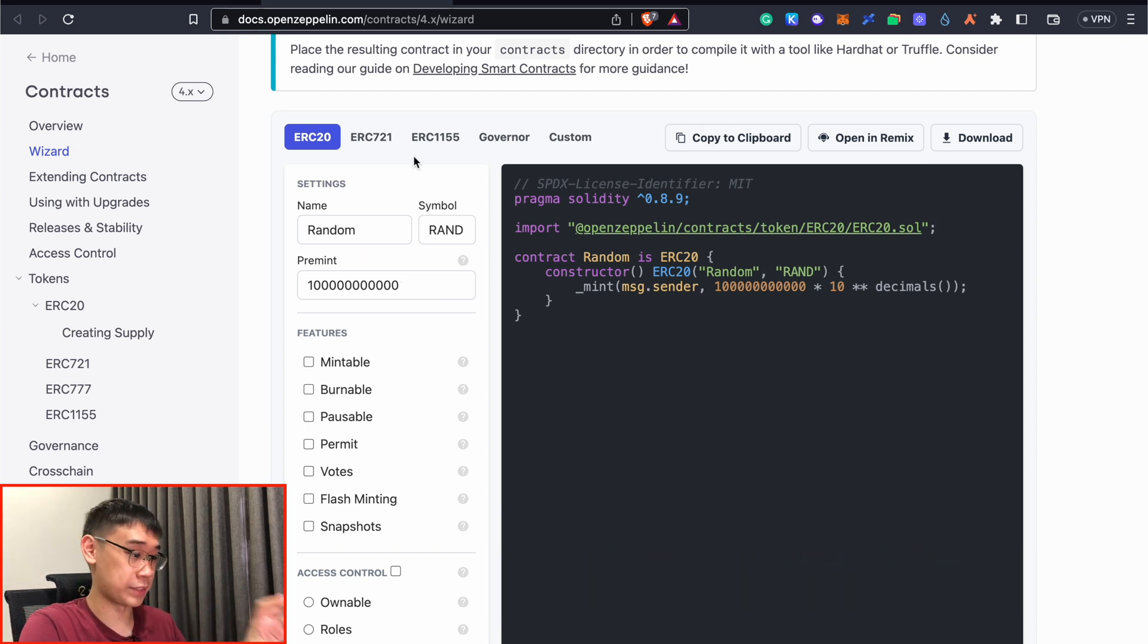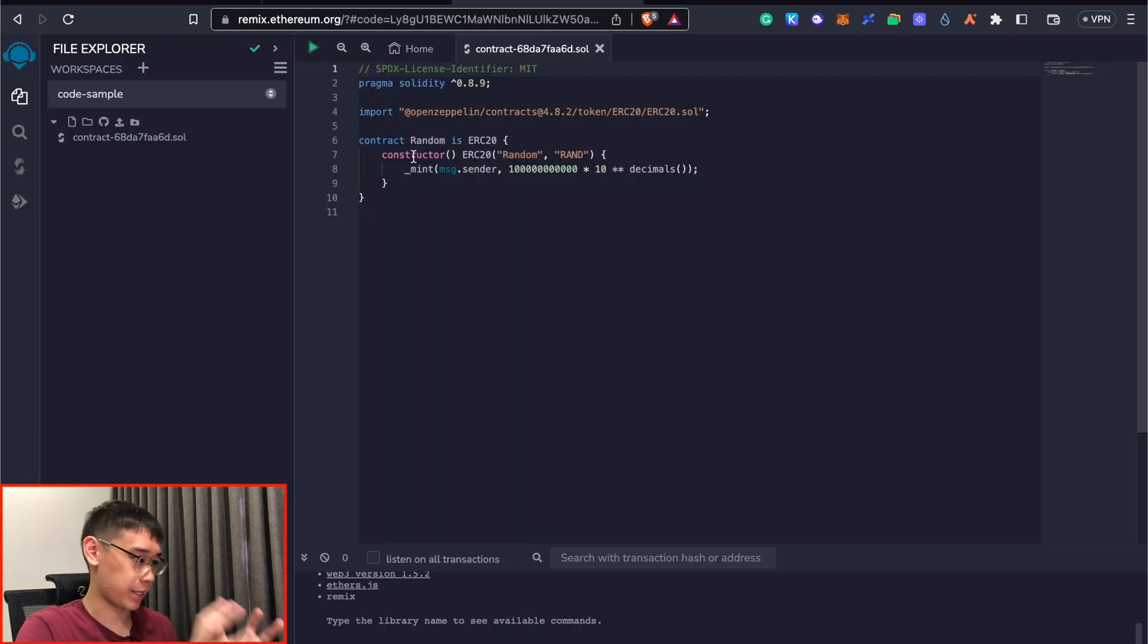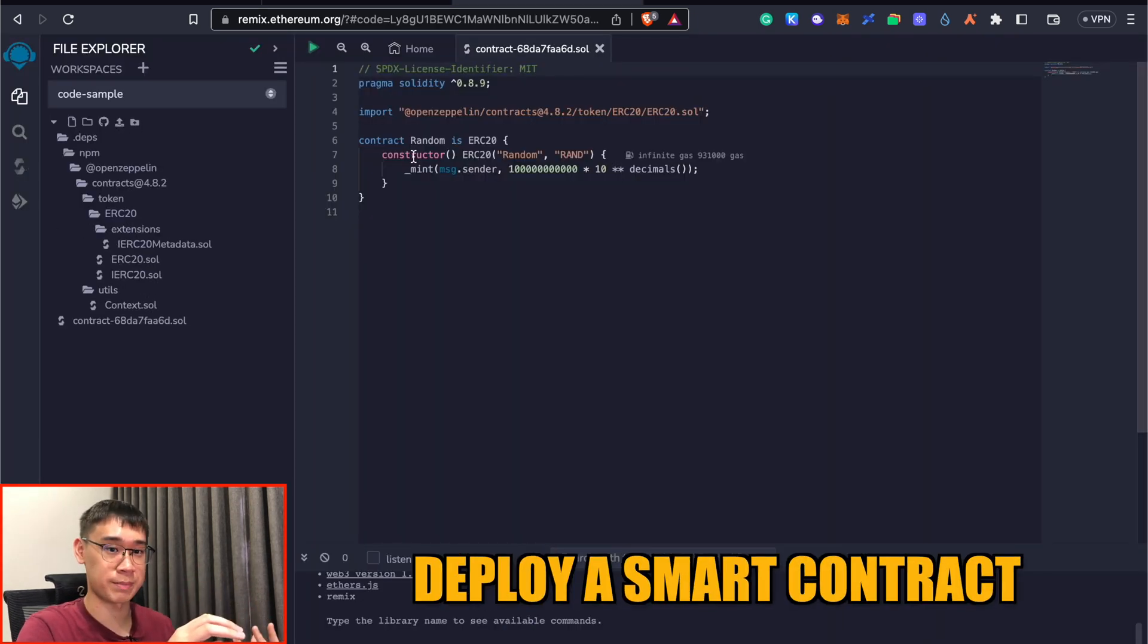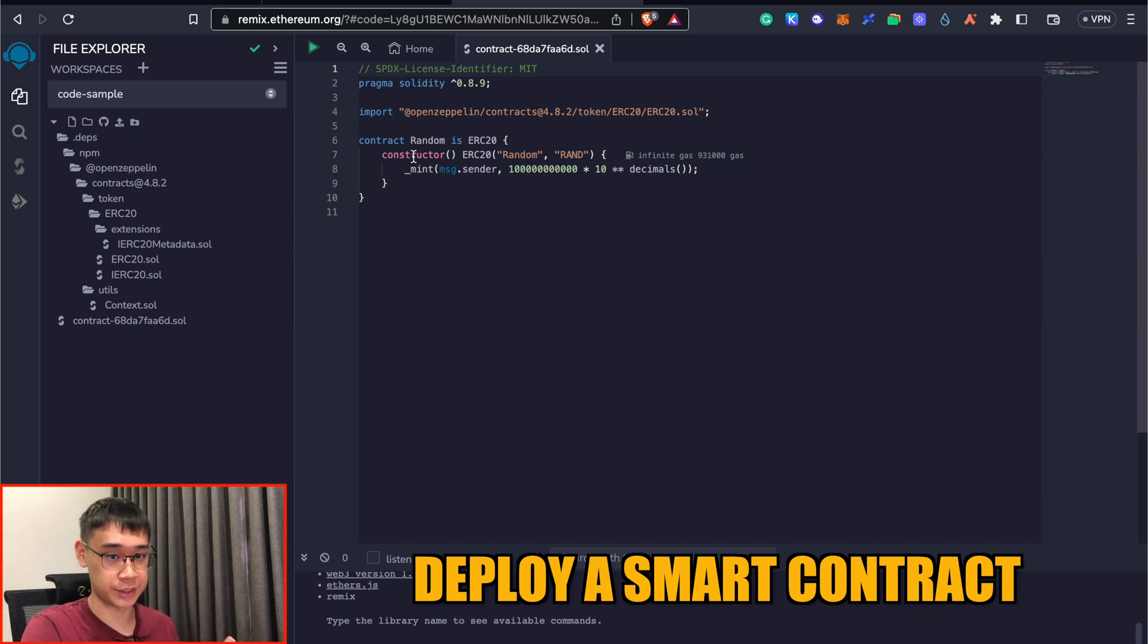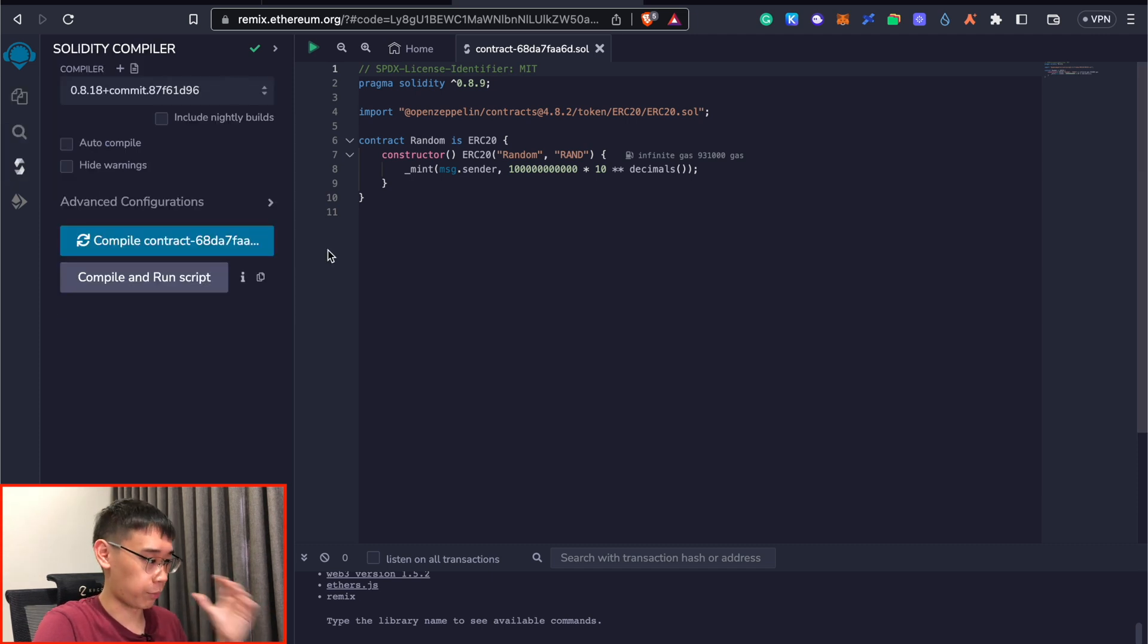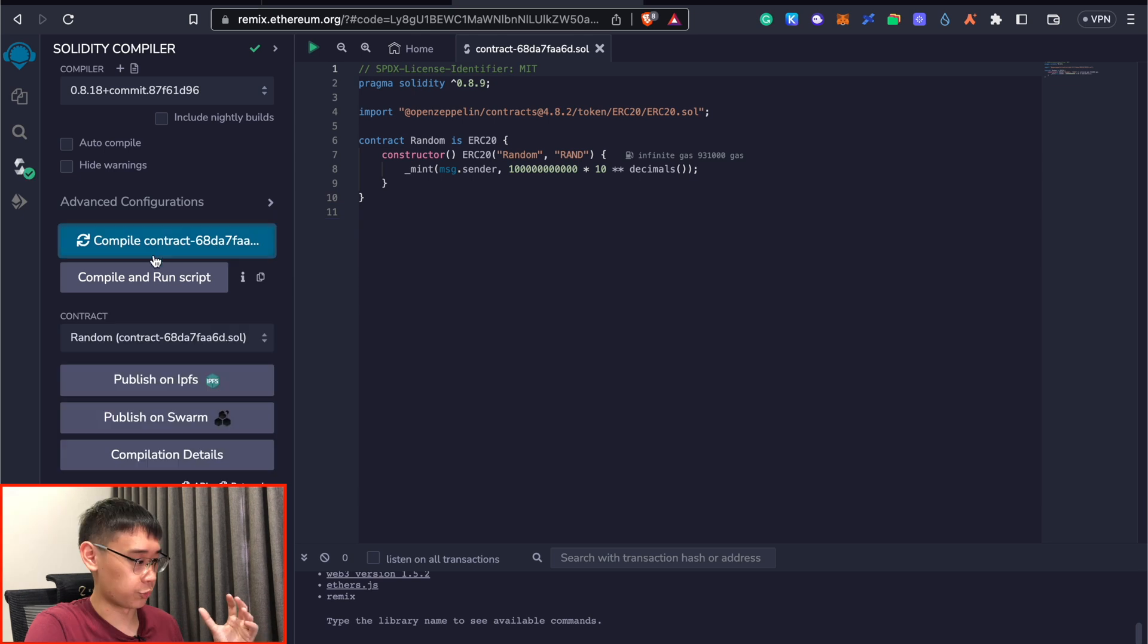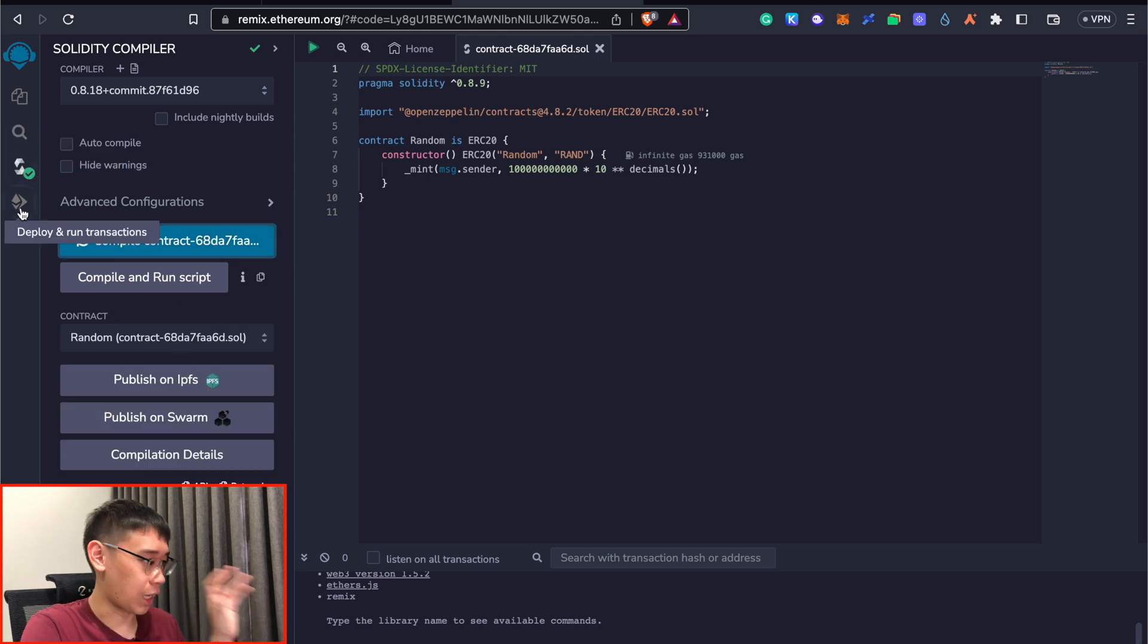Once all of these have been entered, you can click on the Open in Remix button. This will bring you to the Ethereum IDE, where it helps you to deploy the smart contract on one of these networks that are compatible with the Ethereum virtual machine. Once your code has been loaded, you can go to this button here, which is known as the Solidity compiler. And what you need to do is to click on the Compile Contract button. You should get this indication that the compilation is successful.